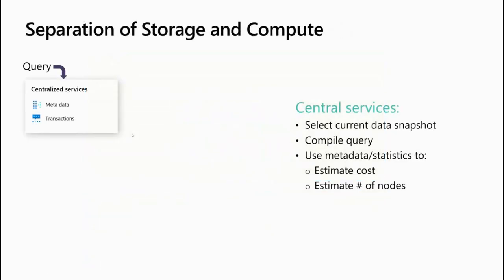When the query hits the SQL front end, before decomposing the work, we have the centralized services running on the front end. We keep track of metadata, pending transactions, and figure out on which snapshot of data we should execute the queries. The centralized services allow us to select the current snapshots, compile the query, and use metadata and statistics to estimate the cost and the number of nodes that are going to be necessary for the optimal execution of the query.